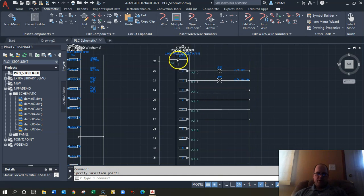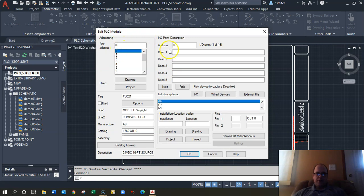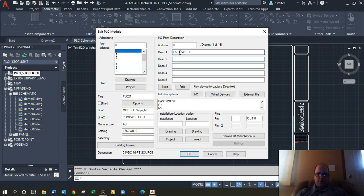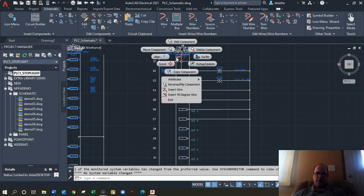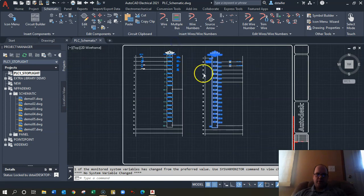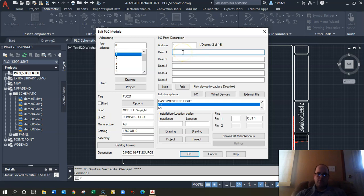I'll right-click and edit the component. Go to description and say 'East West Red Light' — hit okay and you can see that shows up there. Do the same for yellow — edit component, description, 'Yellow Light'. You can go on from there with green and the remaining lights.